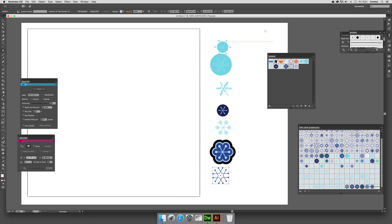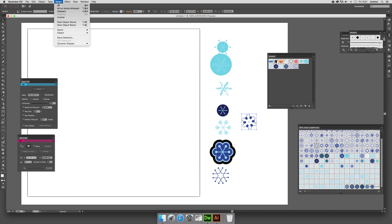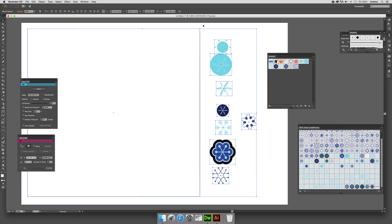Once you've selected those — and I could actually select that last one as well — you've got the full range of designs. Then just go to Select > Select All so you've got that rectangle and all the symbols selected.